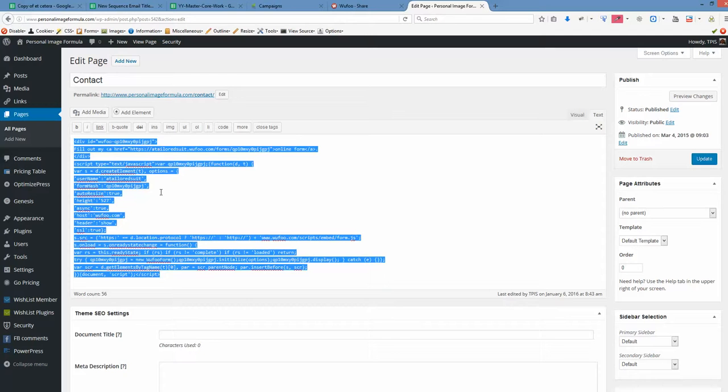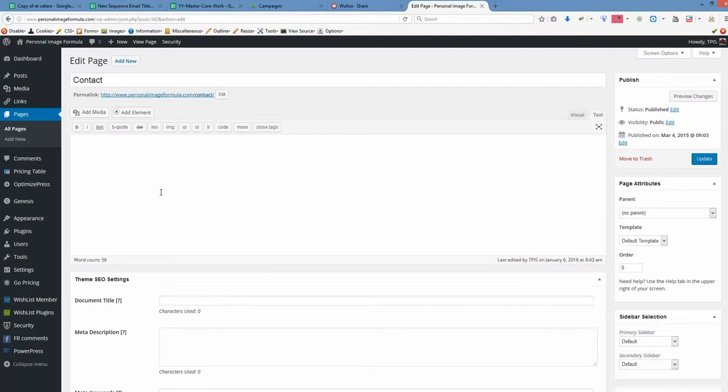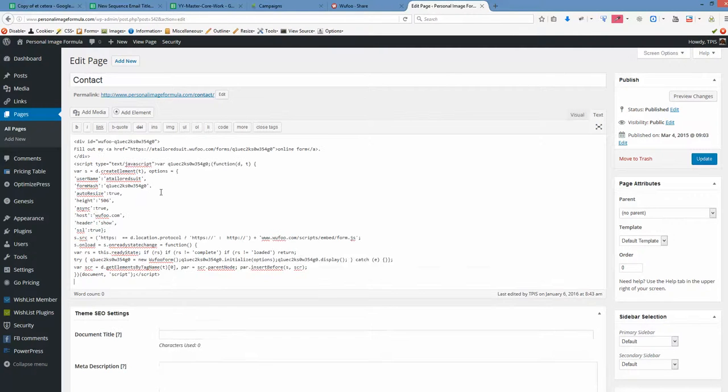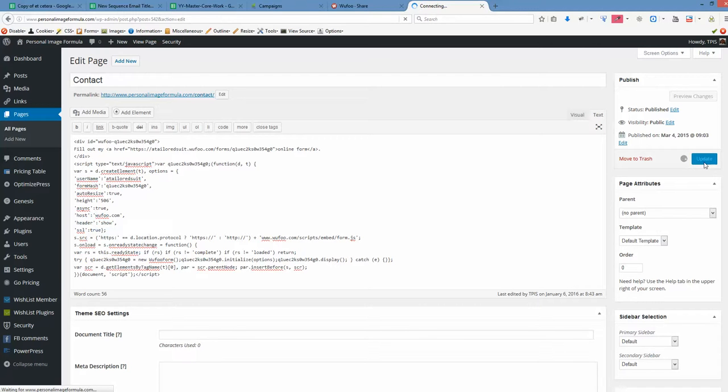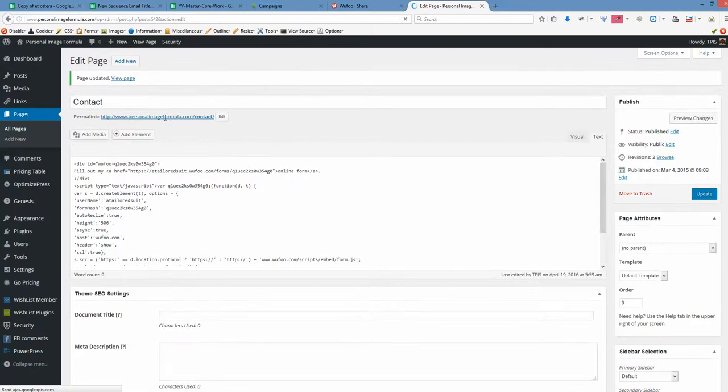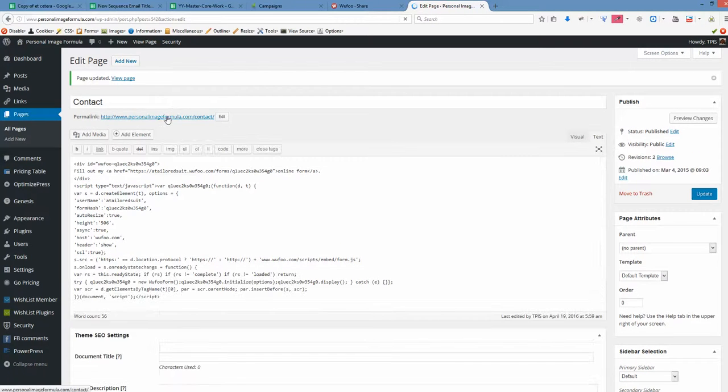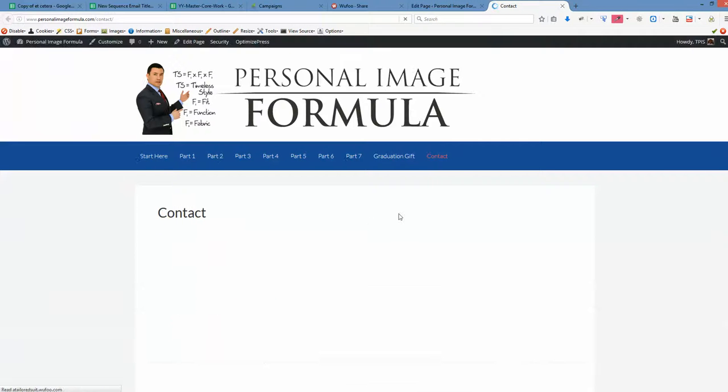Now we want to highlight the old form, delete it, and just paste the code that we just copied from WuFu. And click update the message. Update the post. Once it's updated, let's see the changes that appear.